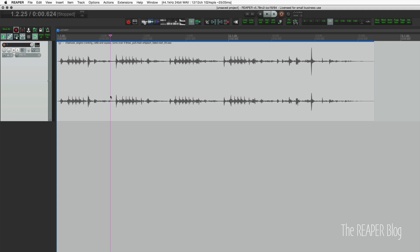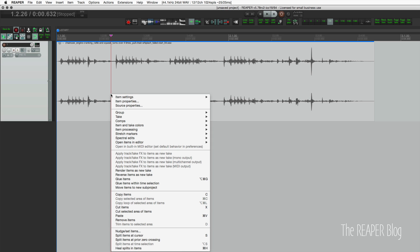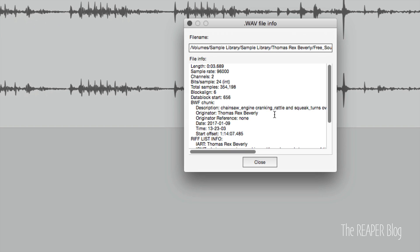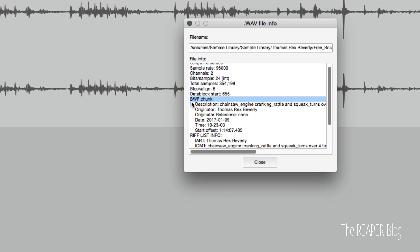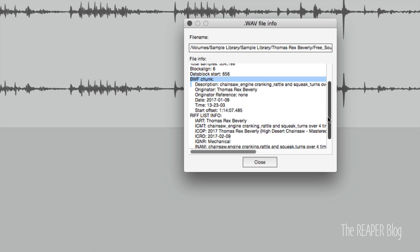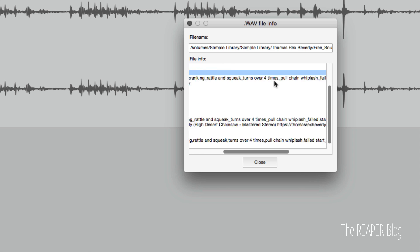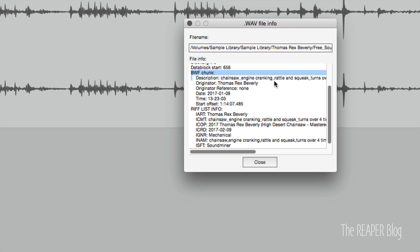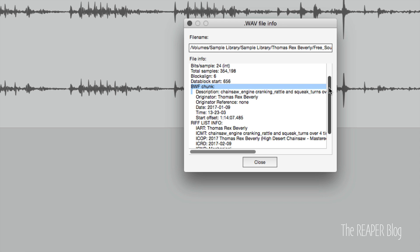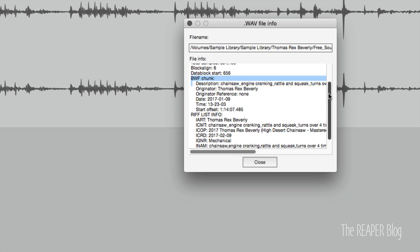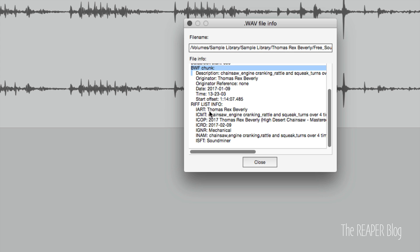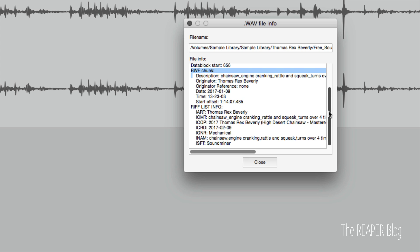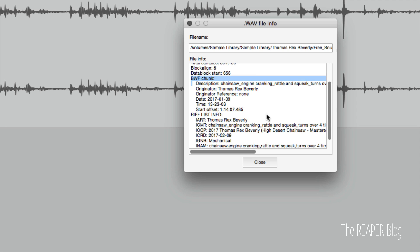Now let's look at what that's like inside of Reaper. So we open up source properties for this by right-clicking source properties in this window. Similar information, but with a lot more detail. What's important here is BWF chunk. So the description, he's used the name of the file. Now originator is a tag that could be used either for the artist name, the DAW that exported it, or the brand name of a sound library company.